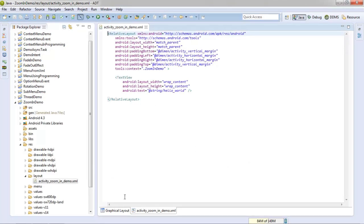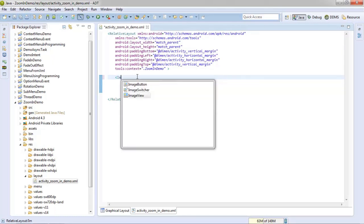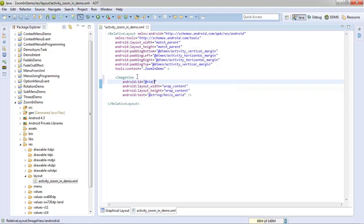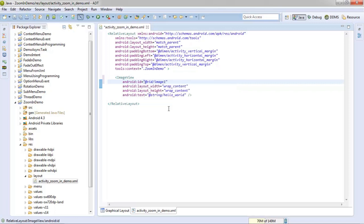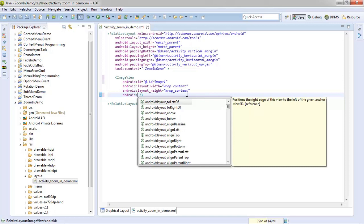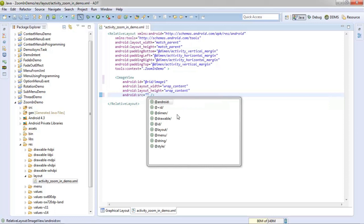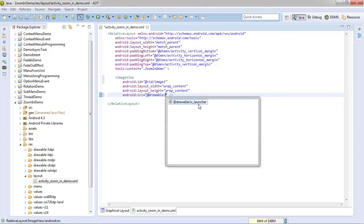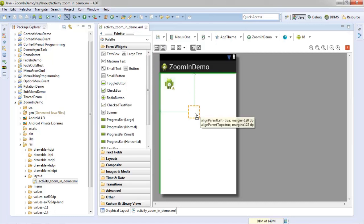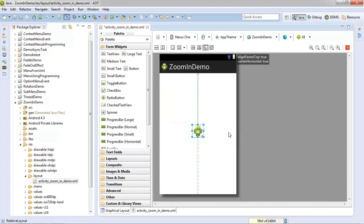After that, change this TextView to ImageView and assign an ID to this ImageView: 'image1'. Set the source attribute and set your icon image. Save this, then switch to the graphical layout and make this image centered. Click save.